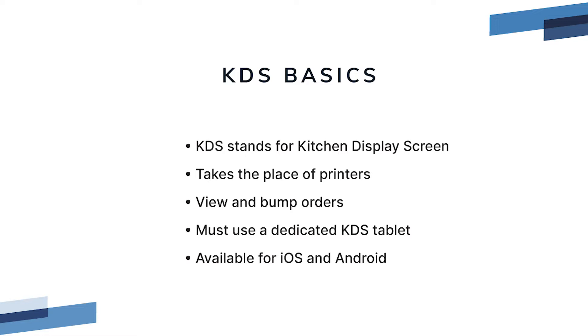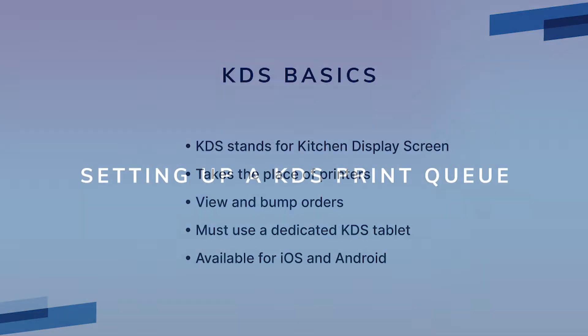It's important to have the KDS app open at all times, as well as the ResQ POS app, and the KDS does require a dedicated KDS tablet. ResQ Smart KDS is available for download in both iOS and Android, but it cannot be used on phones. It needs to be a tablet.